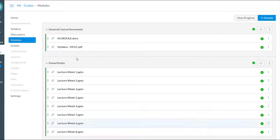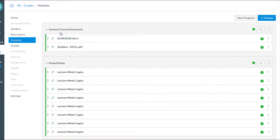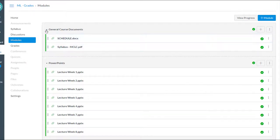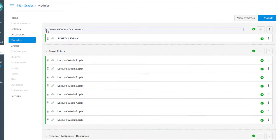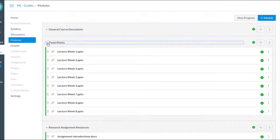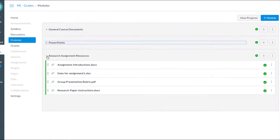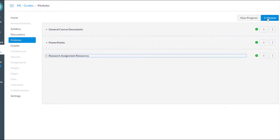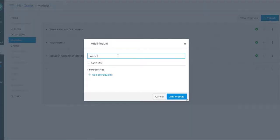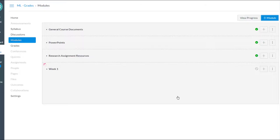So that's one way of organizing your files in modules, just by file type, right? Think, though, that you could also start organizing this by week. So you could create a module that was, let's say, week one, and put all of the resources that they're going to need in week one.